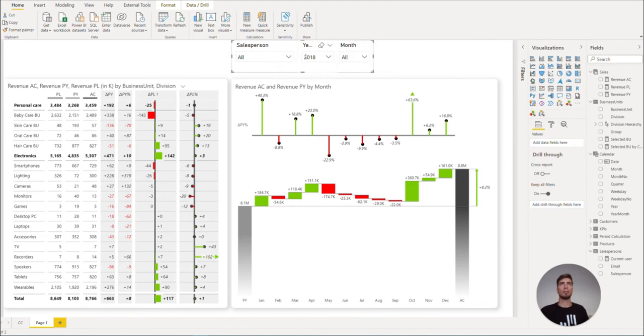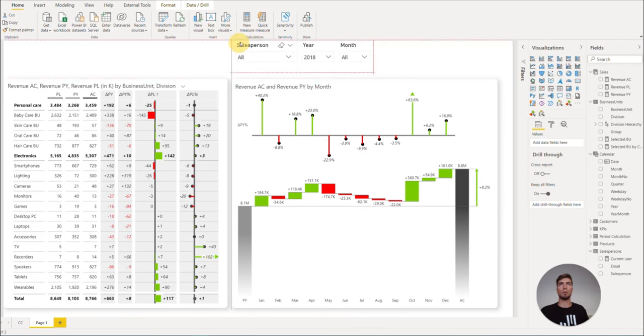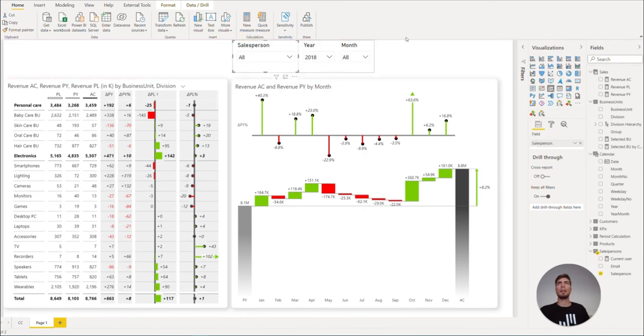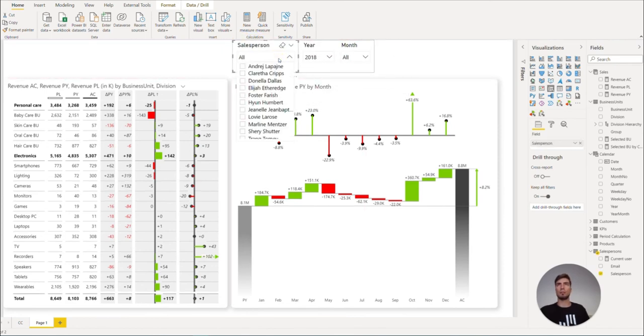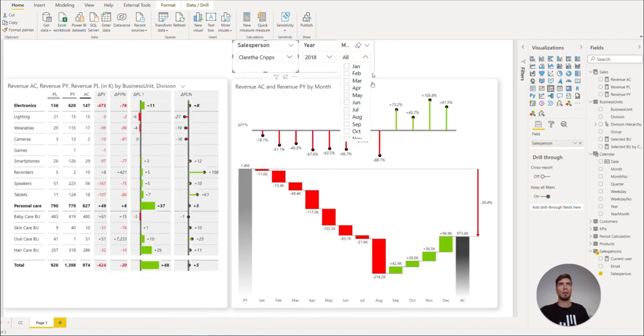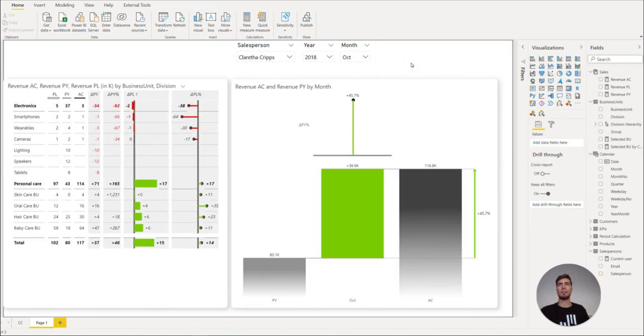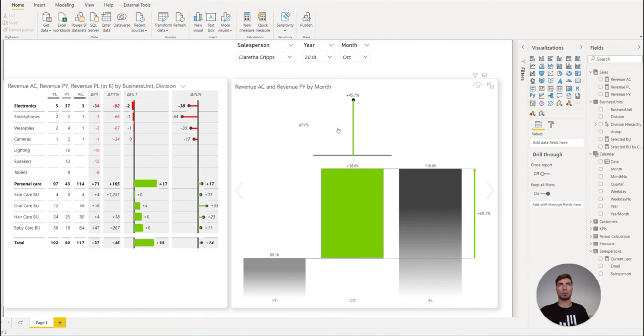Now all the slicers are grouped together and we can move them together. If we now select the values for our slicers, for example Claretta Crips for the salesperson and October in the months, you will see that the slicers will filter the data accordingly.